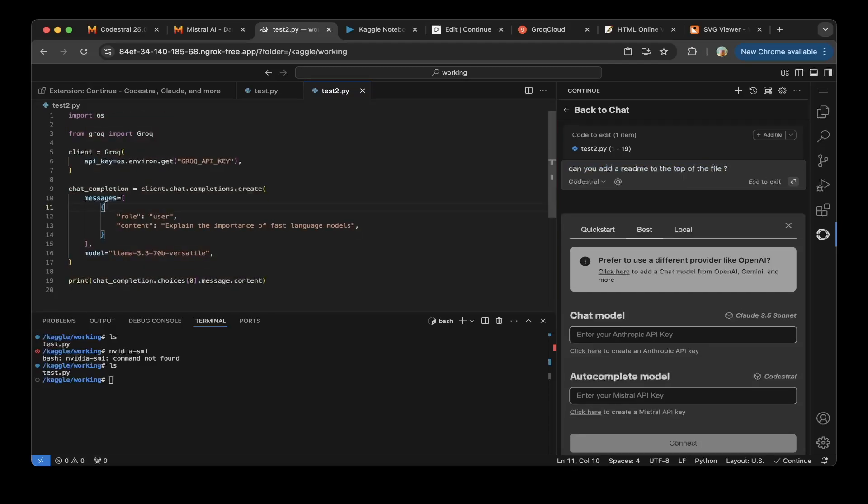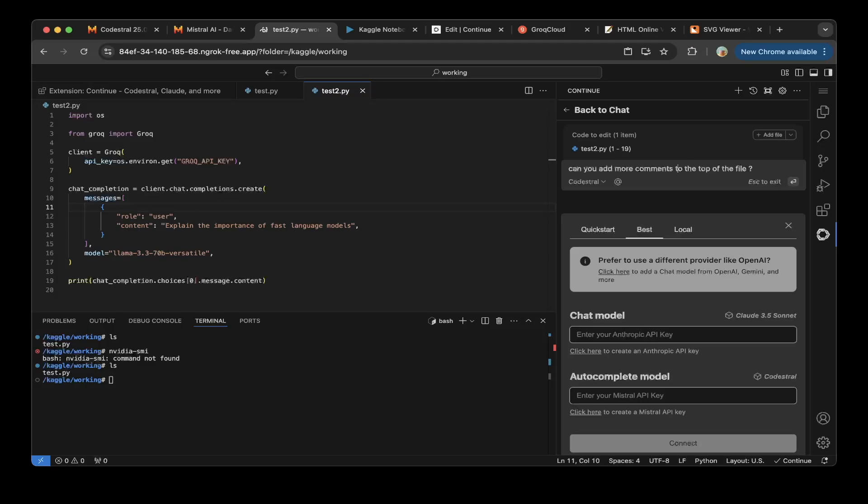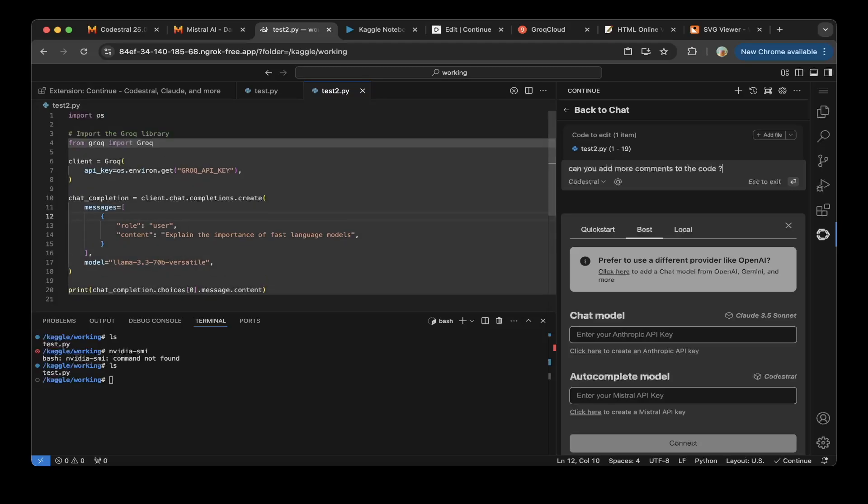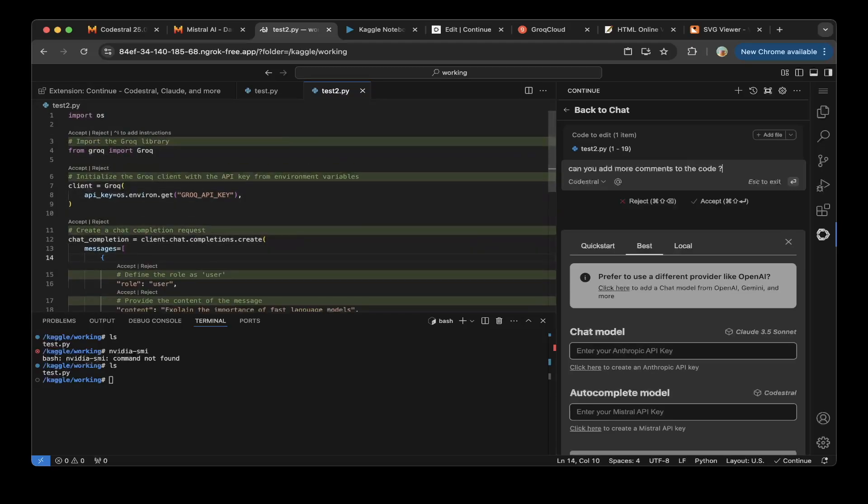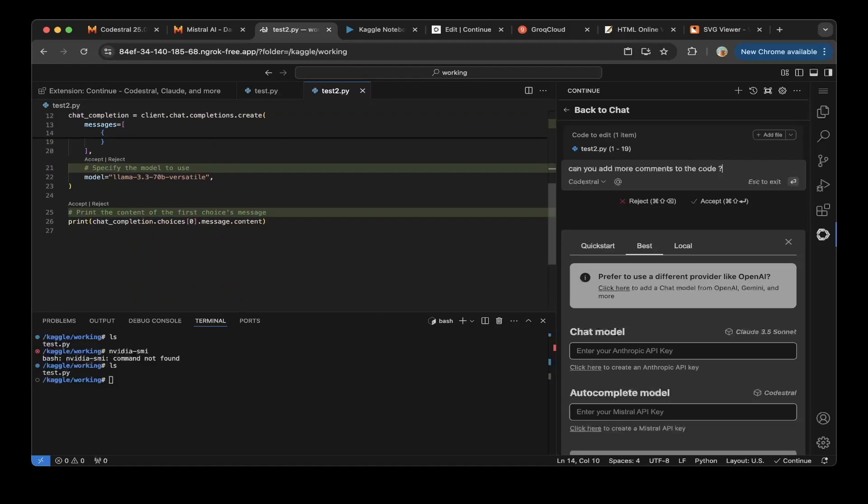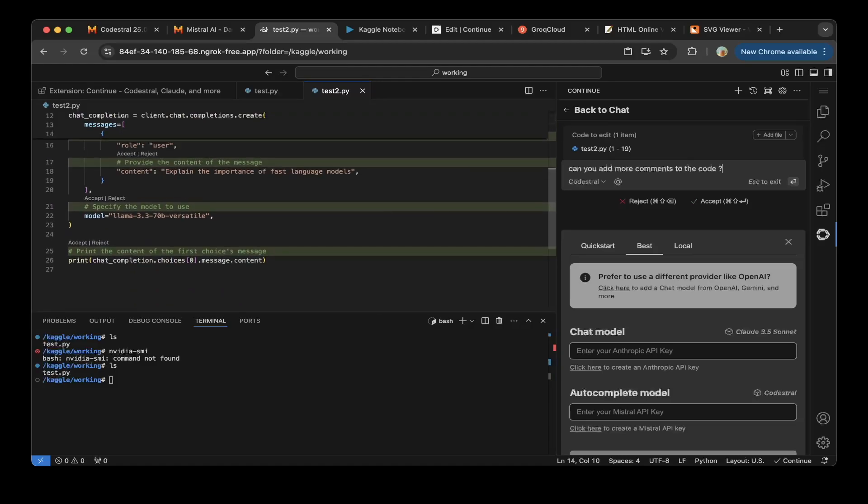So you can actually just reject the code, reject the change, and just say, add more comments to the file. Add more comments to the file. Hit enter. You can see, start adding more comments, which is super nice. So yeah, that's how you actually use Codestral with Continue Dev on Visual Studio.